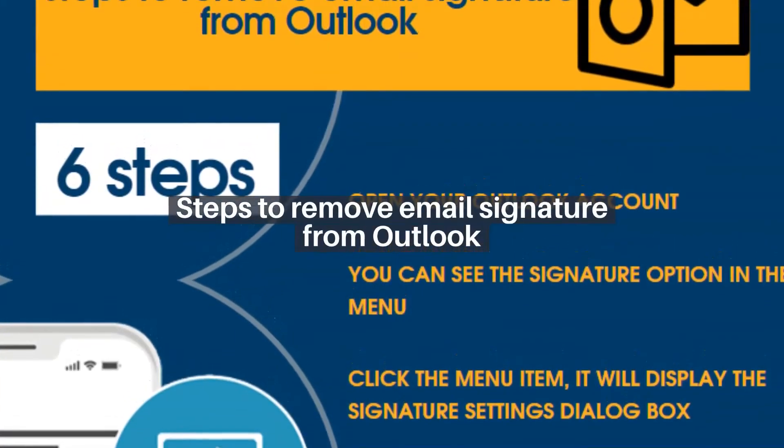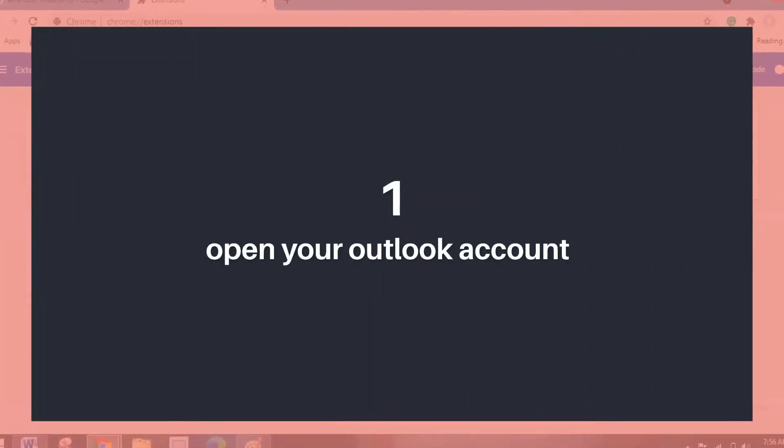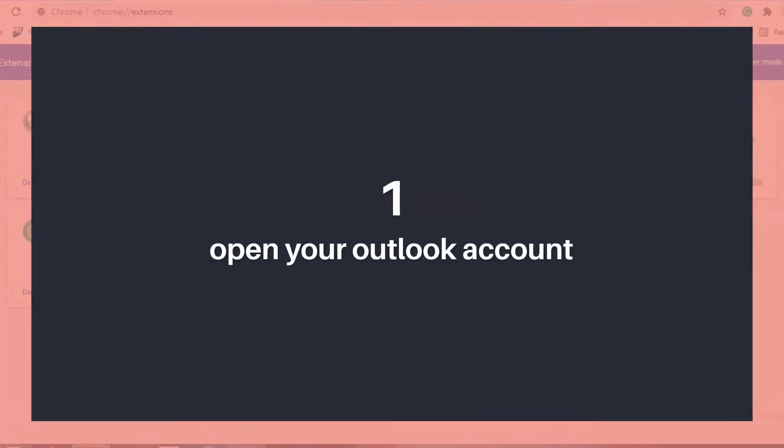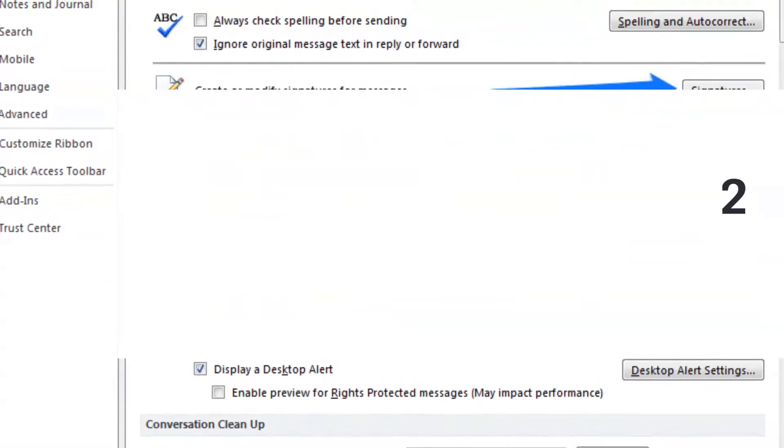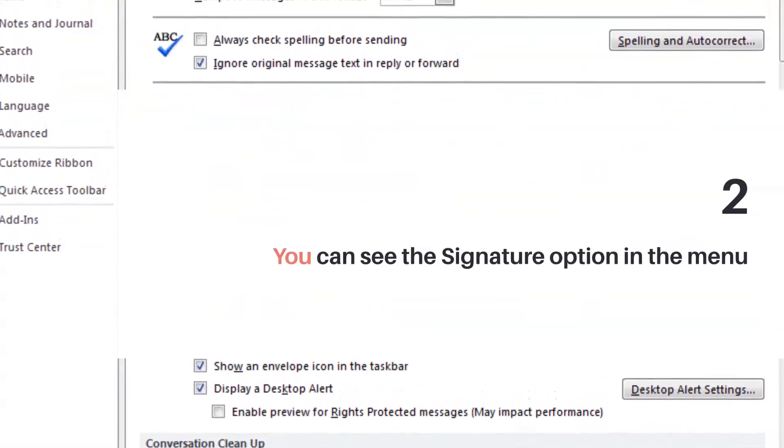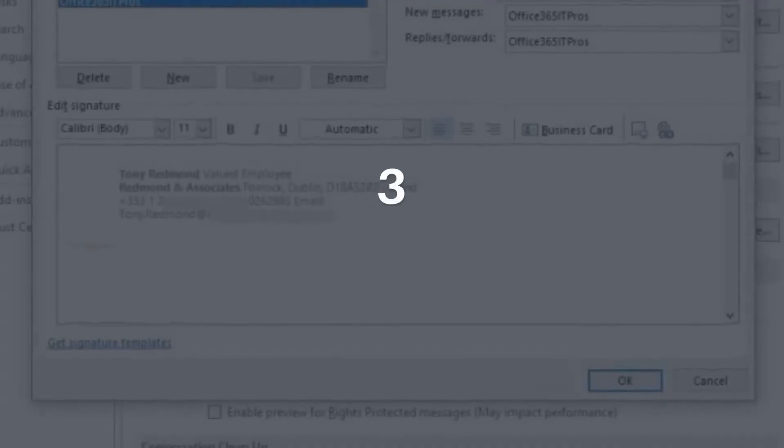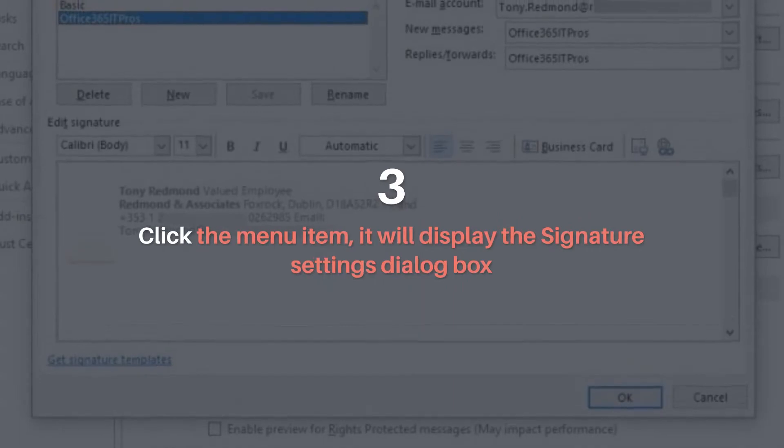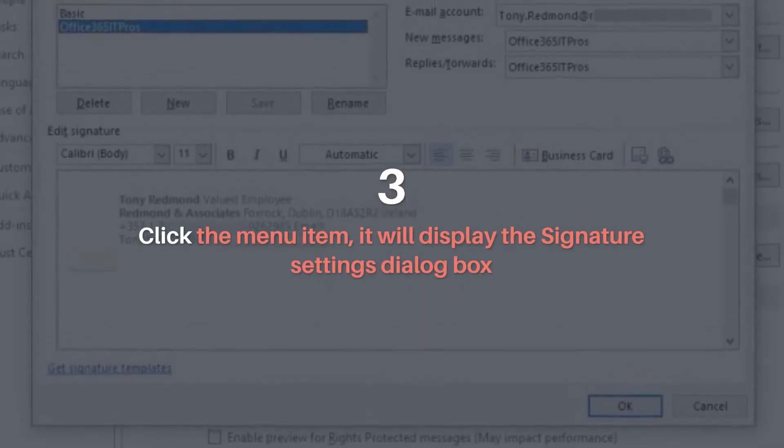Steps to remove email signature from Outlook. Open your Outlook account. You can see the Signature option in the menu. Click the menu item, it will display the Signature Settings dialog box.